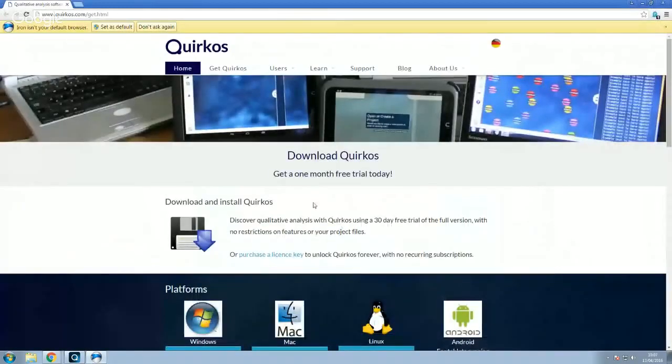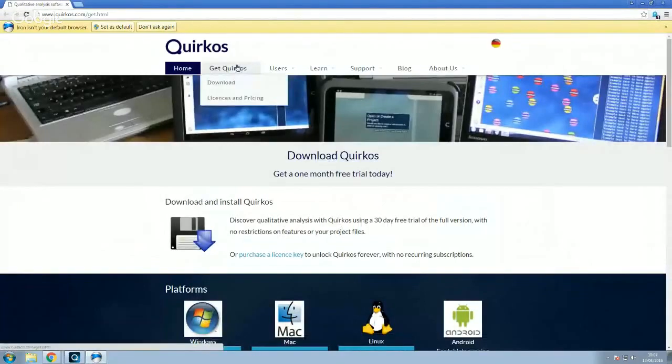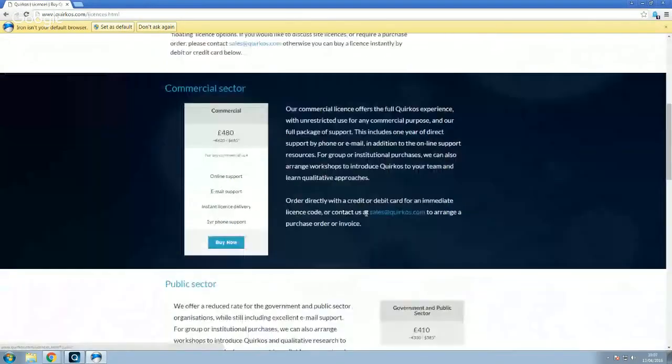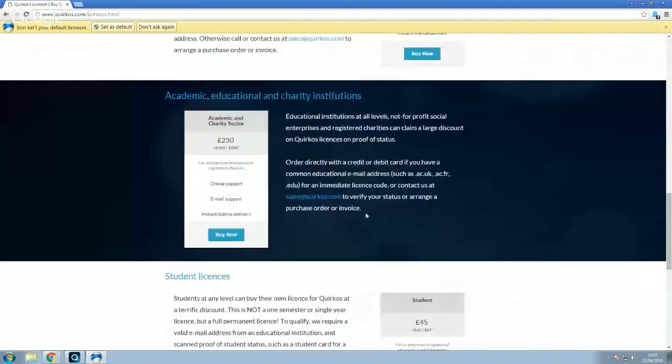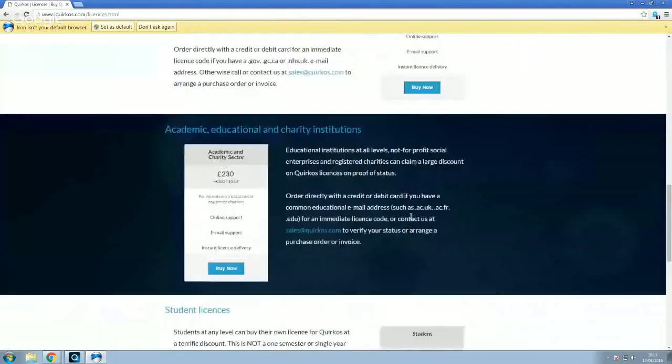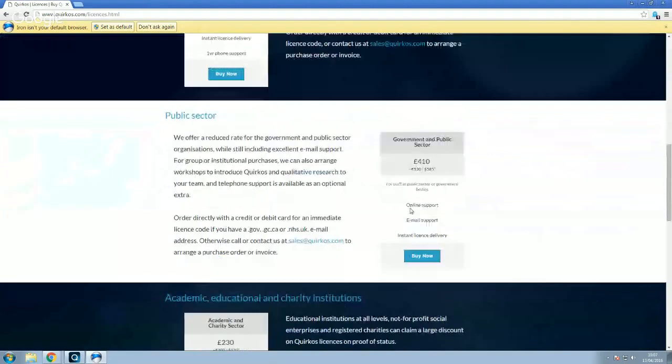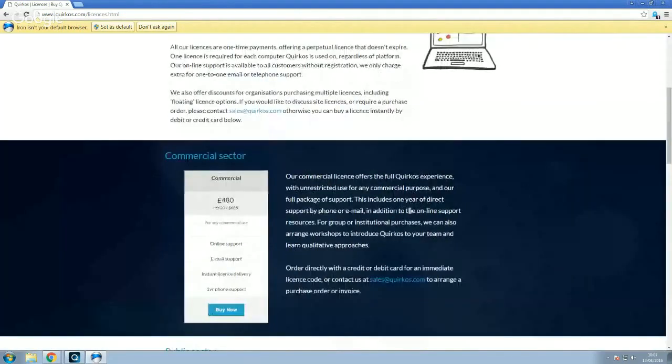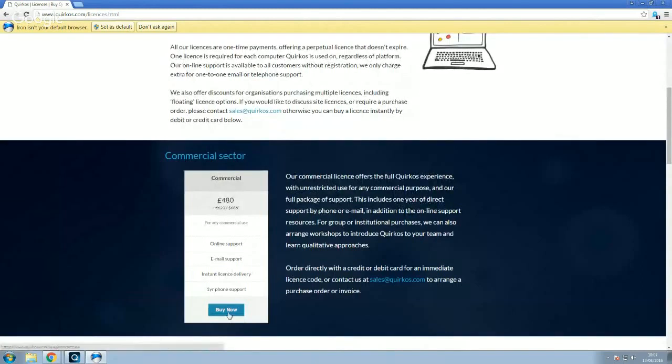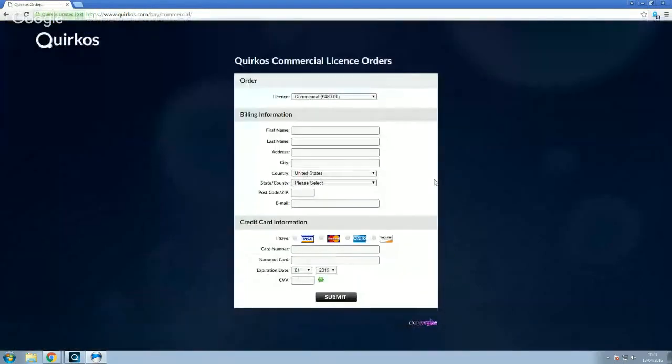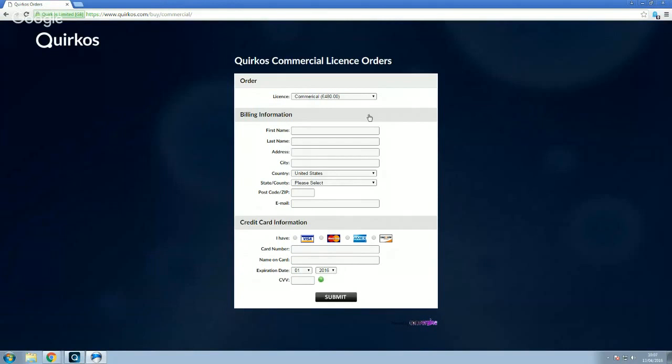And with any of these options here, so there are discounts for students, for charities and universities, for public sector, and there's also the commercial license as well. If you aren't entitled to any discounts, all you have to do is click on the Buy Now button. That takes you to our secure page. Check you've got the padlock up there and you've got a secure connection. And that will allow you to place the order.